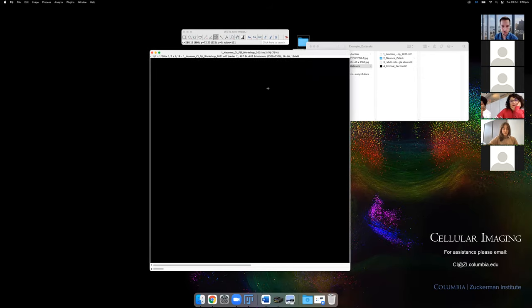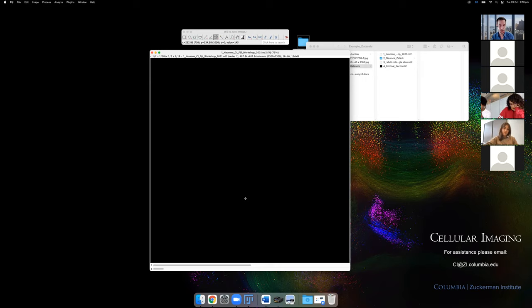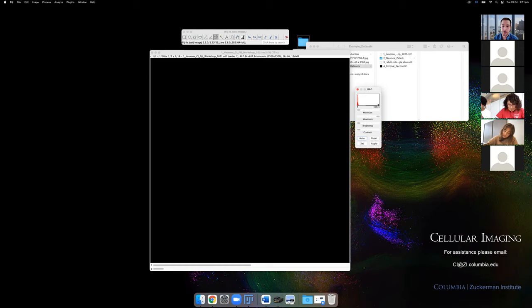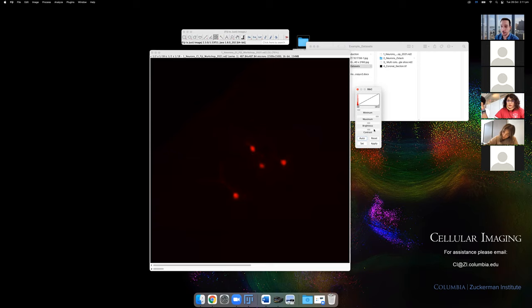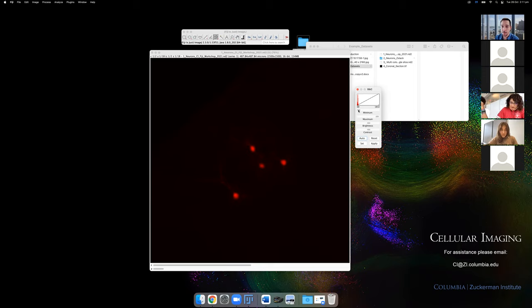If you're working on the spinning disk, you often get images that look black but have a lot of information. The first thing you'll want to do is adjust the brightness and contrast — on PC that's Ctrl+Shift+C, on Mac it's Cmd+Shift+C. This brings up the display adjustment with a histogram showing intensity information. The big peak is usually background pixels from the tissue or the slide background.